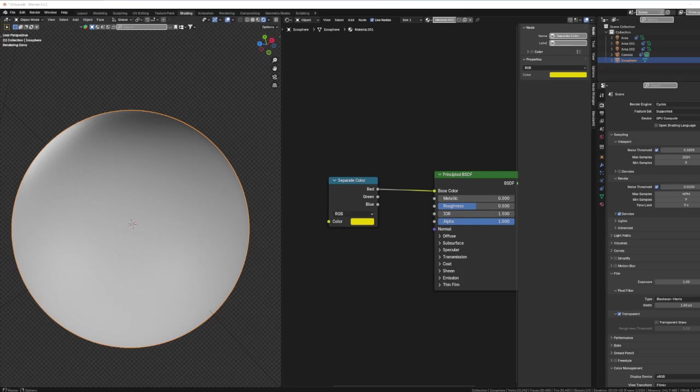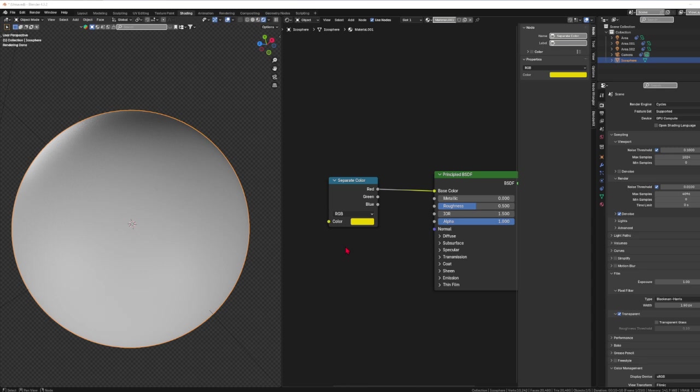Welcome to my next video on the node by node challenge where we're going through every single node within the Blender shading workspace version 4.3. We went through the inputs, the outputs, the colors, and we're on the converters. Today we are going through separate color.